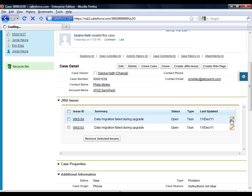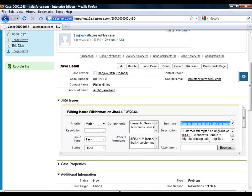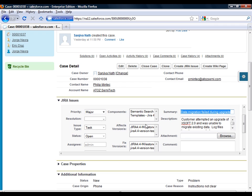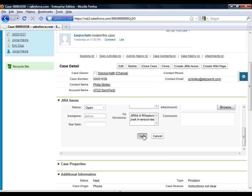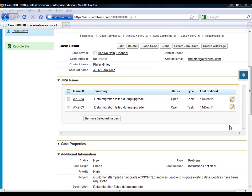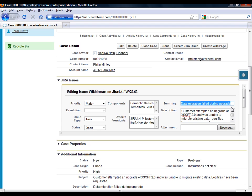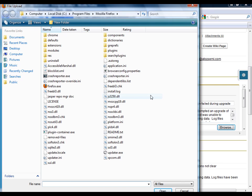Jira issues can be viewed and updated within the Salesforce pages. This is convenient for sales and support, since they do not need to access multiple applications to track the resolution of customer initiated problem reports. You can share attachments between Salesforce and Jira. It is also possible to upload an attachment directly into a Jira issue — for example, when providing additional details to the engineers responsible for reproducing or resolving a case.